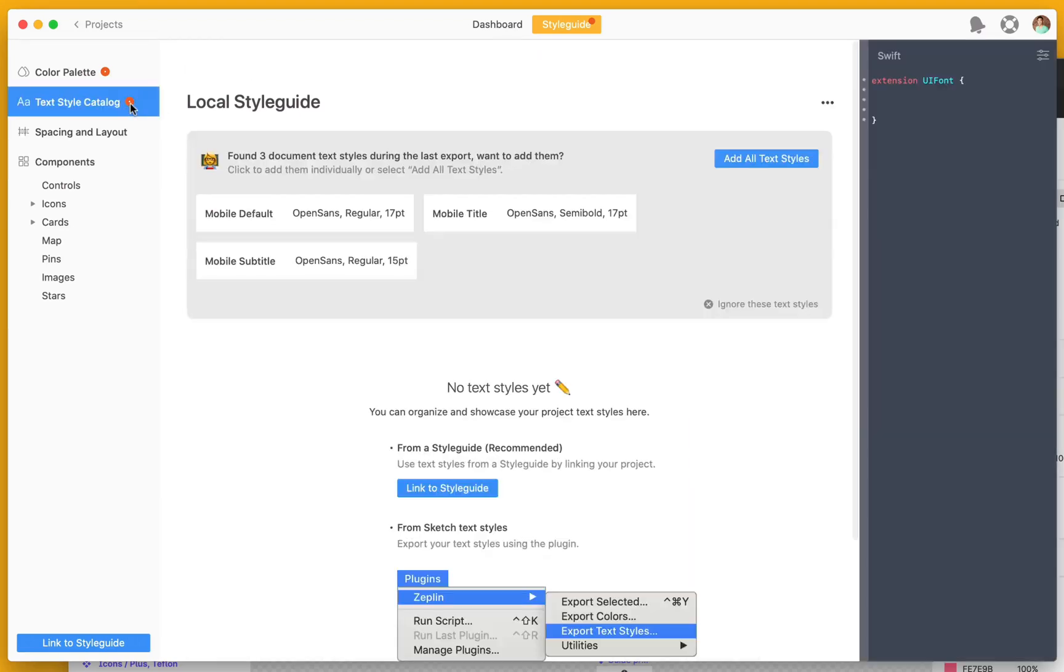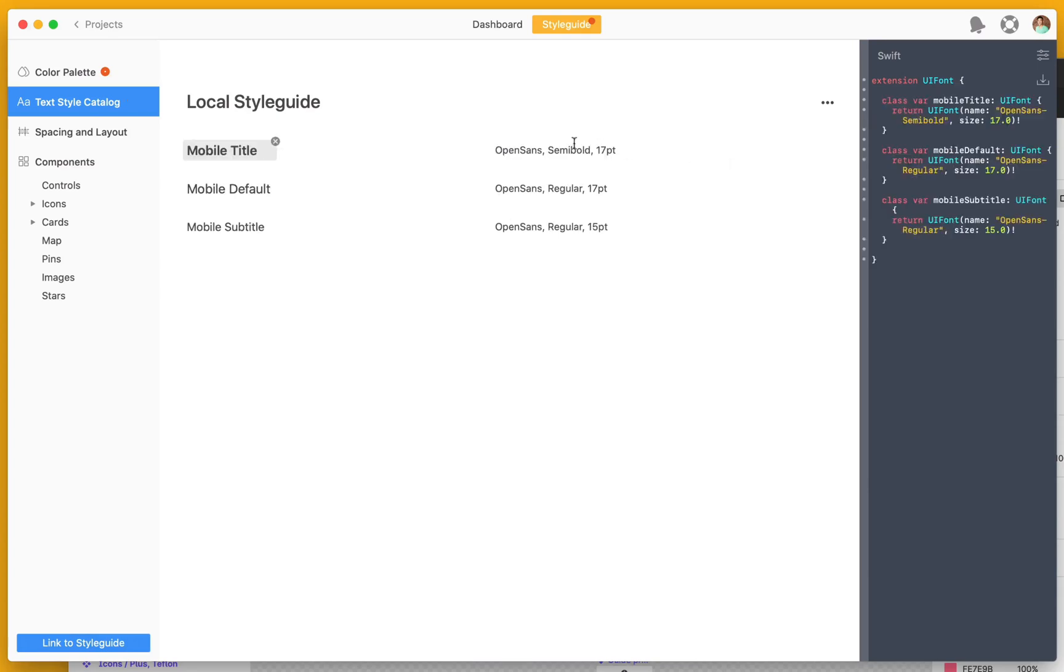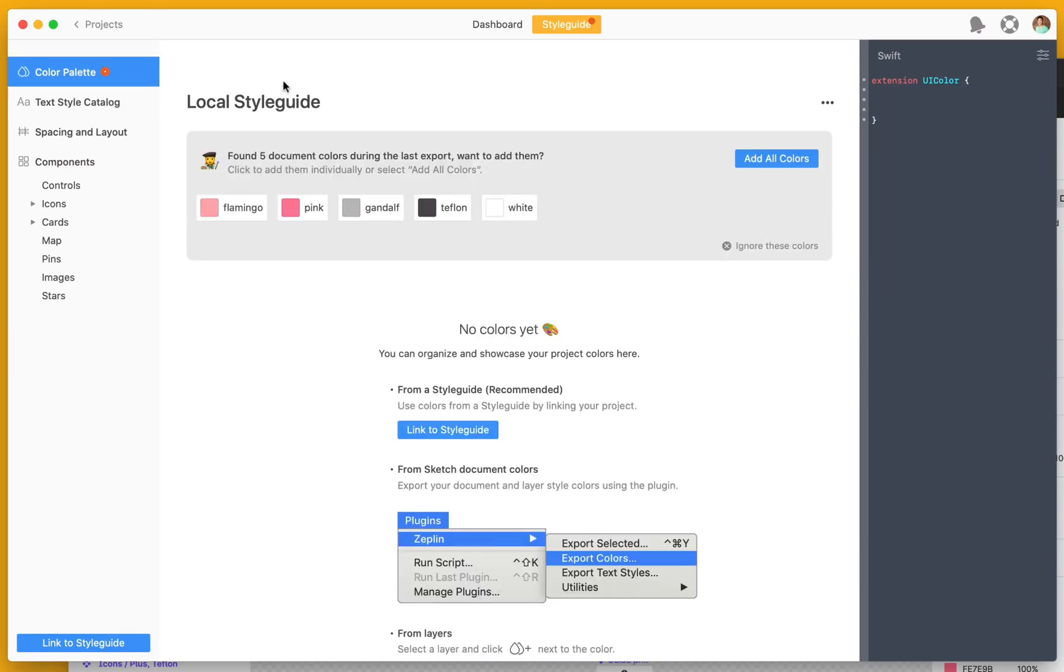From the panel on the left, I can go to the textile catalog and add in all my textiles. We could do the same for colors too.